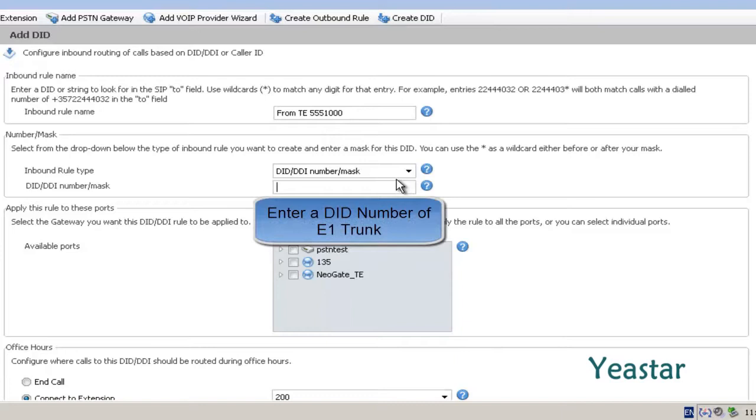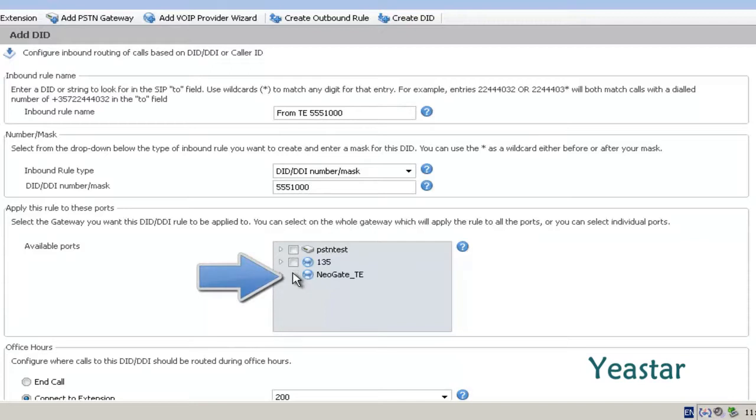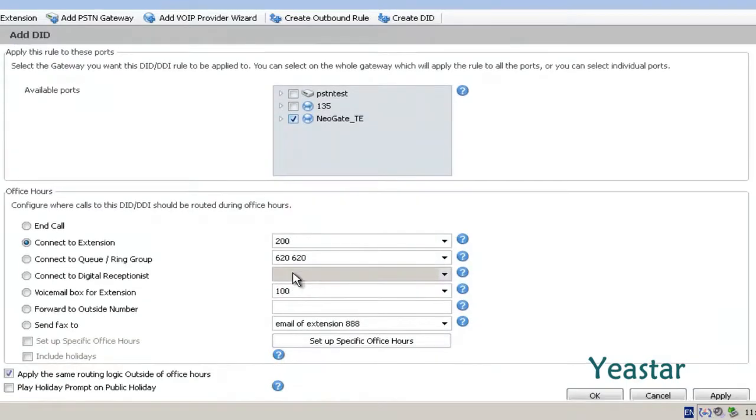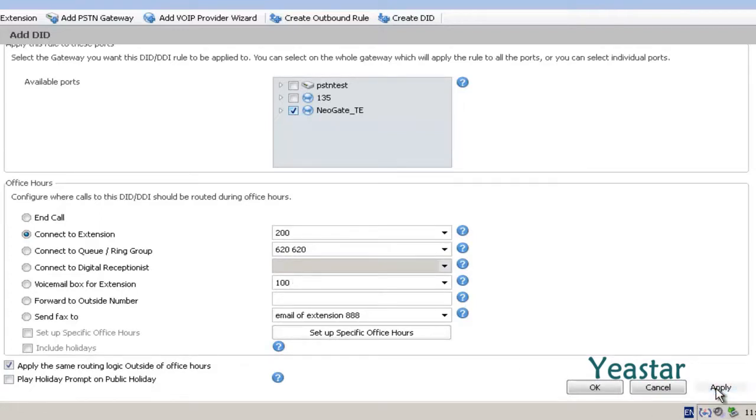Enter the DID number of E1 trunk. The available port is the Neogate E trunk we created in 3CX. Next, we decide the destination of the calls. Click Apply and OK.